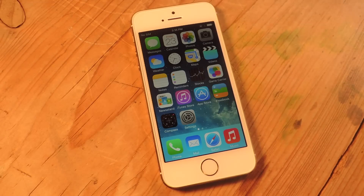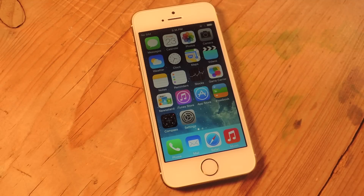Hey, what's up everyone, it's Neil here with SoftModder. Today I'm going to show you how to enable LED Flash Alerts on your iPhone.